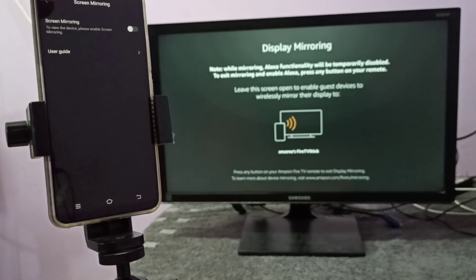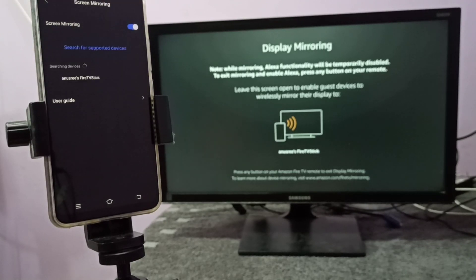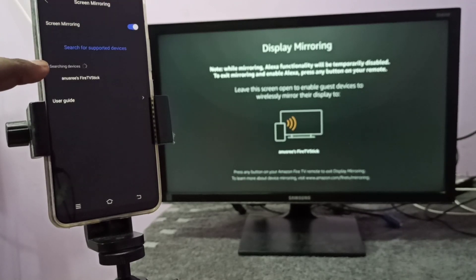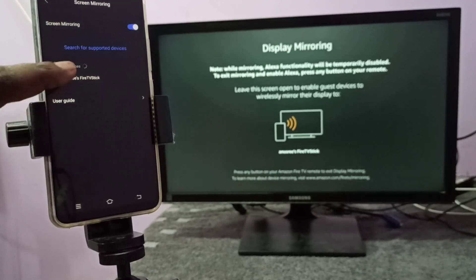Then enable screen mirroring. You can tap here and enable screen mirroring. Now it's searching for nearby devices. You can see the name of the TV here. Tap on that.